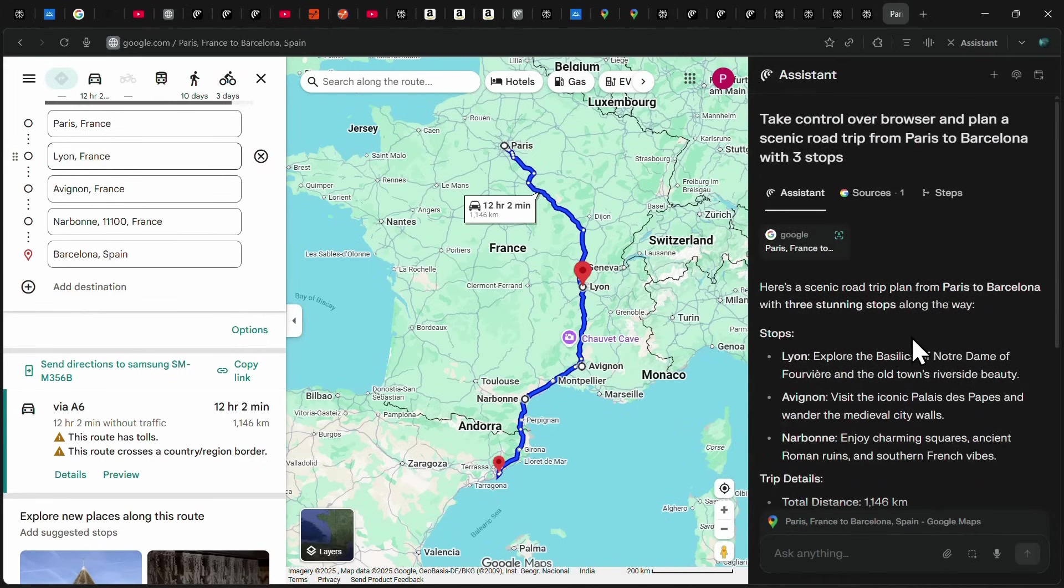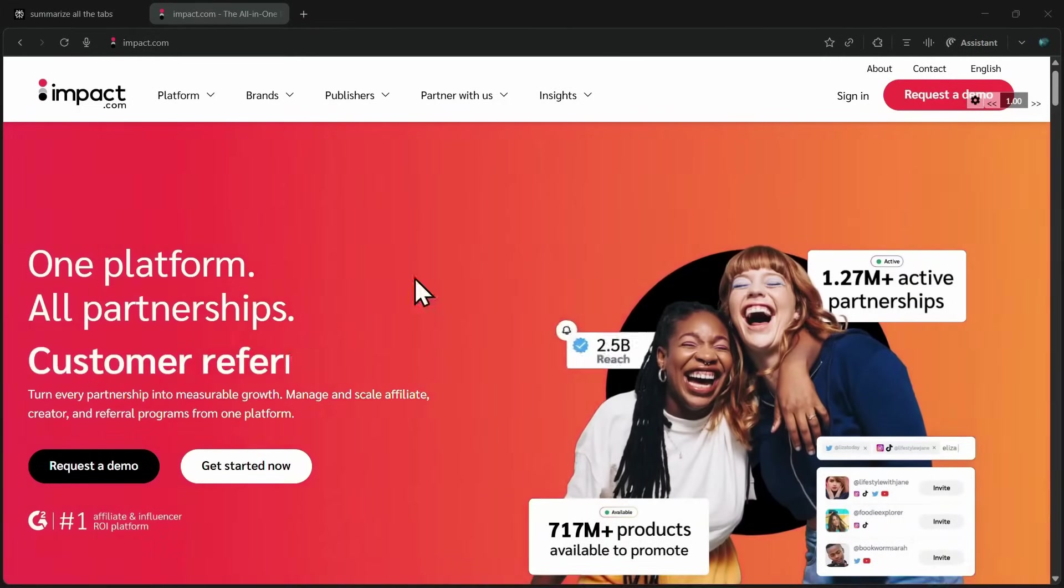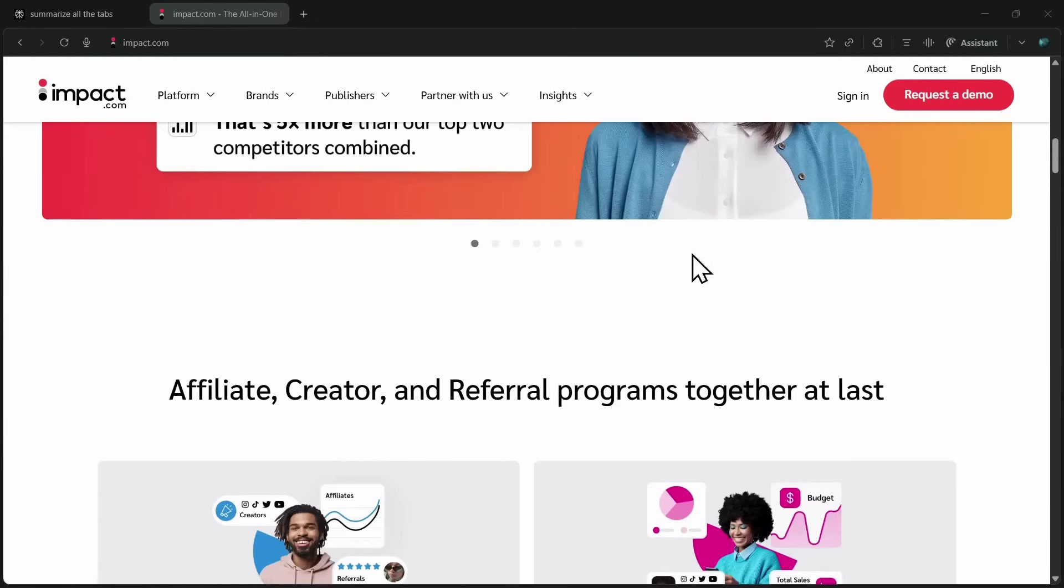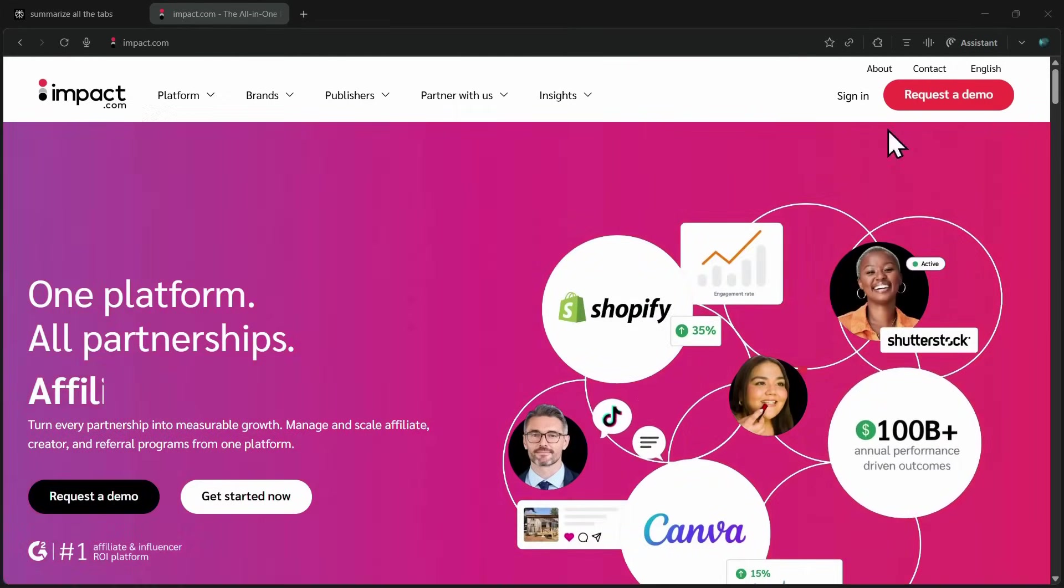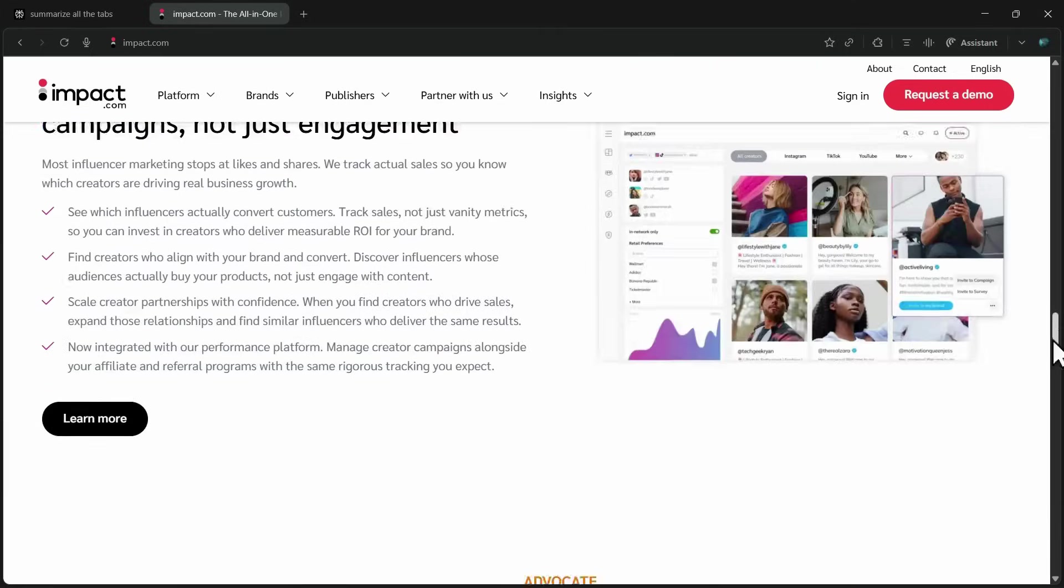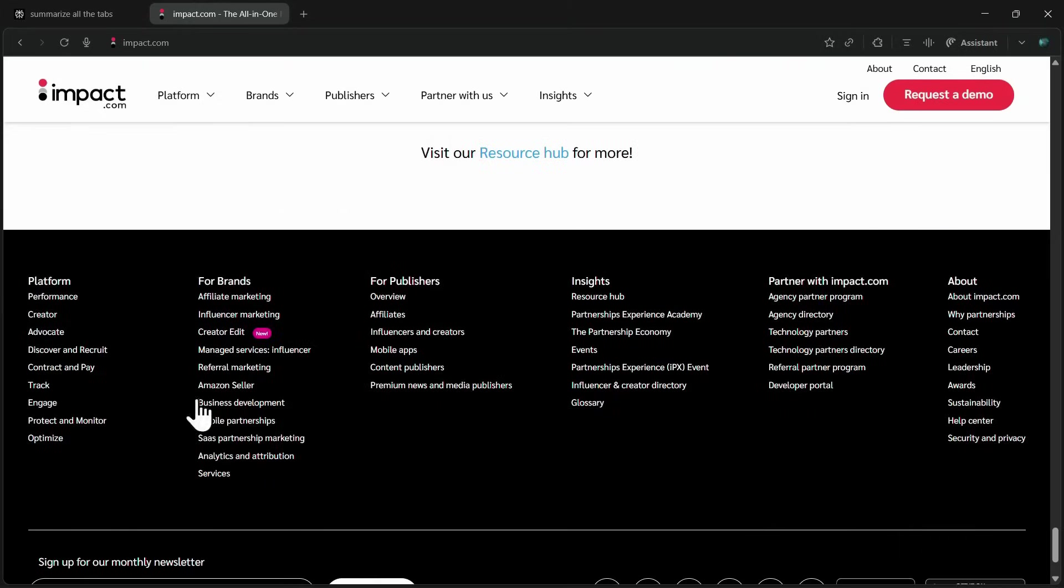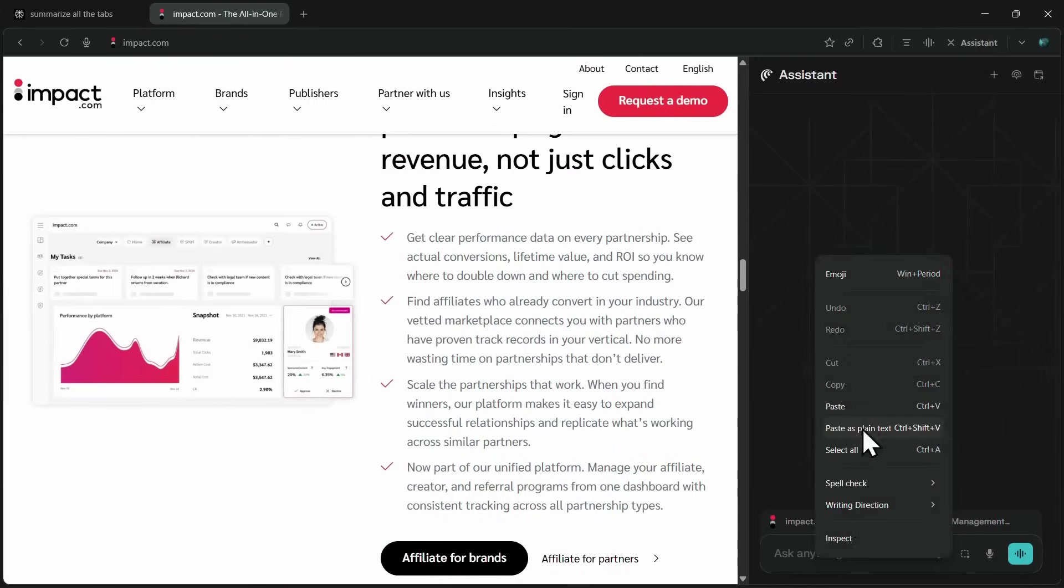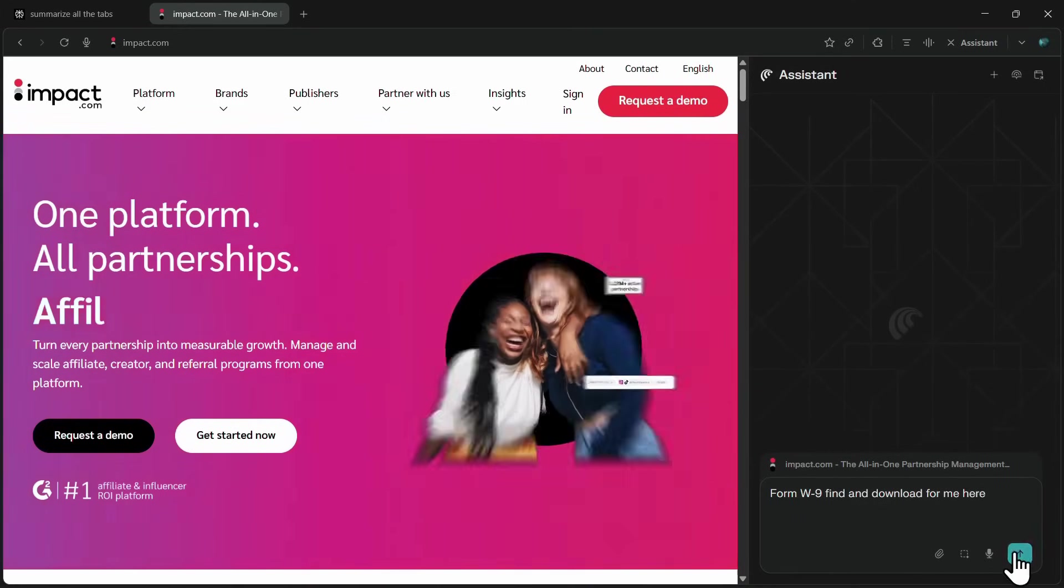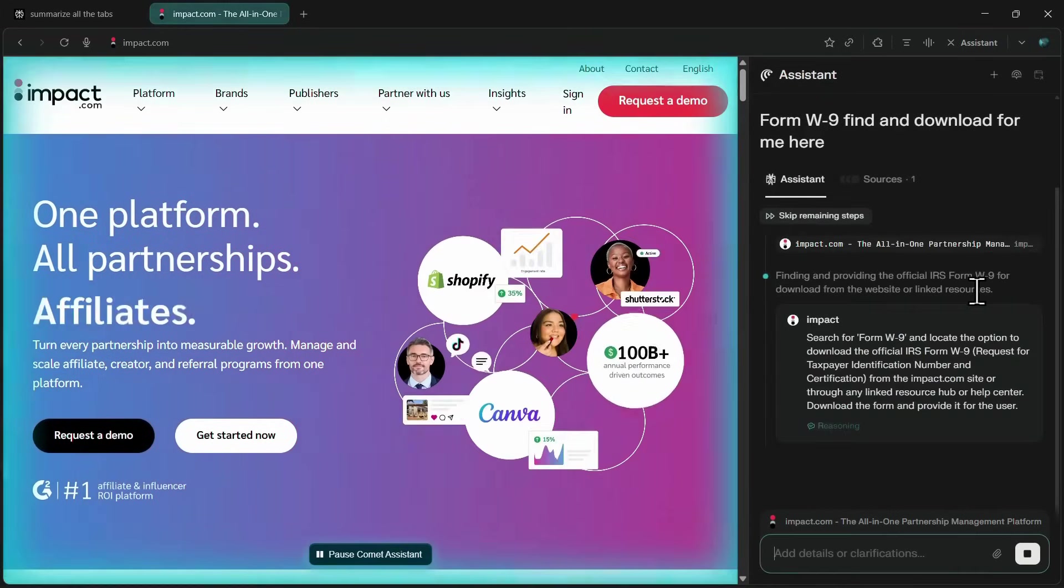Now let's move on to the next use case. Imagine you're on a website and you need to find and download a specific file, but the site is cluttered with multiple sections and categories that make it hard to locate quickly. For example, here I'm on the Impact website and I need to download the W9 tax form.